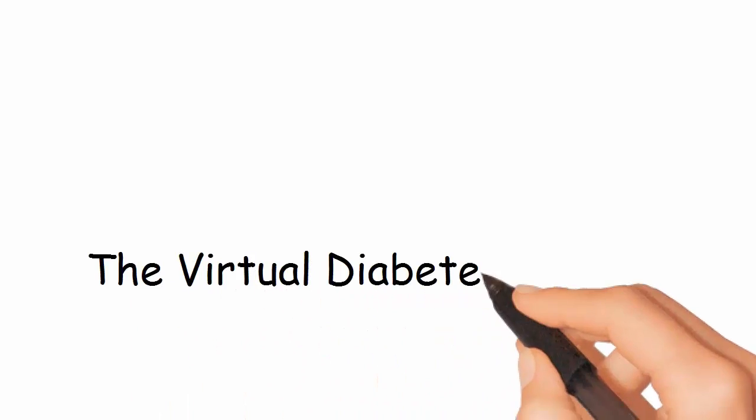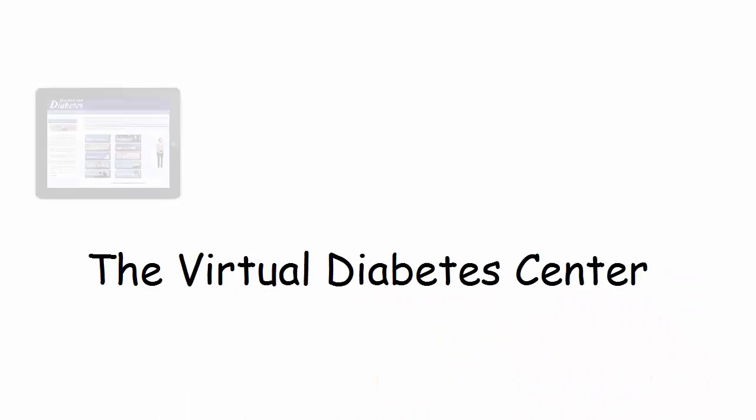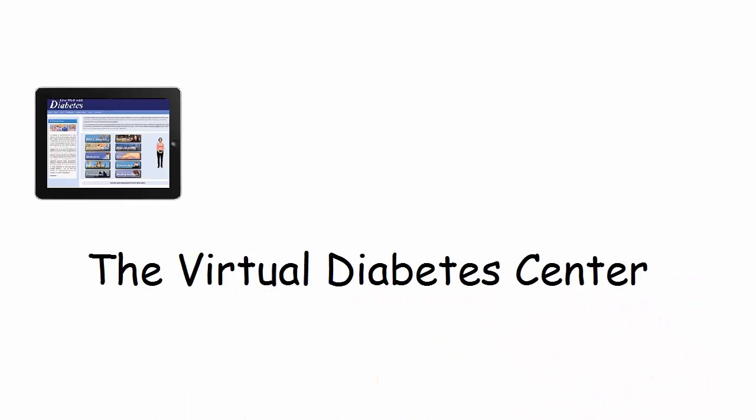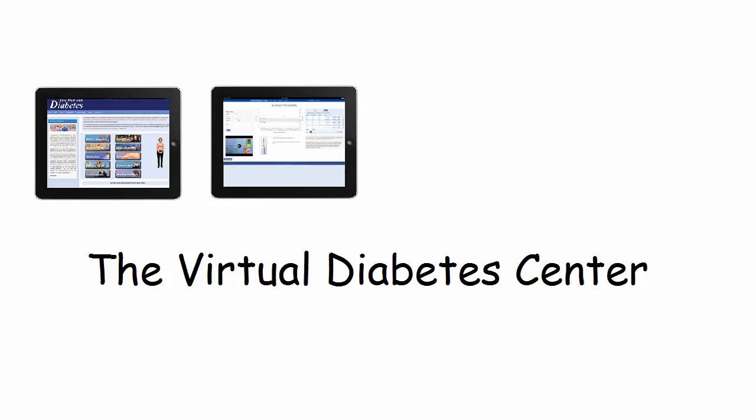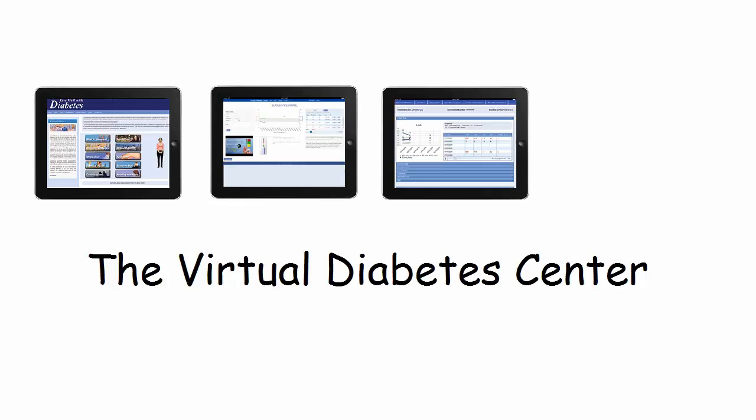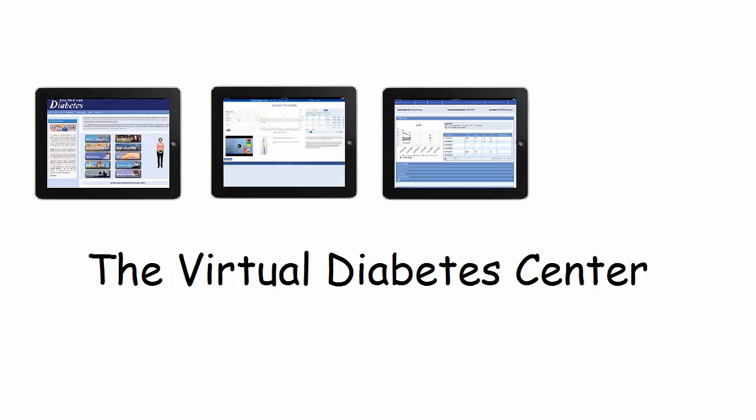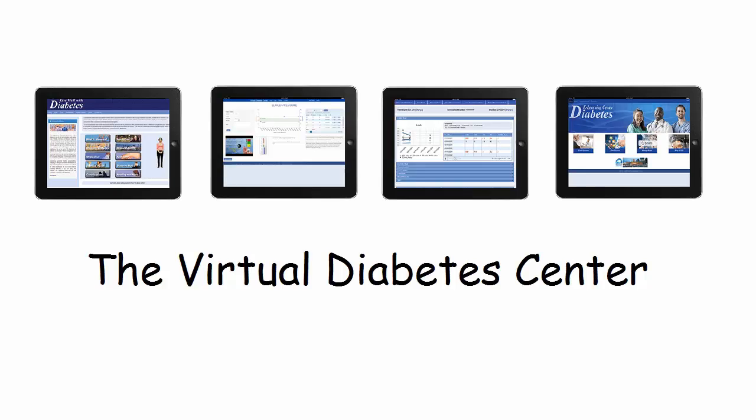The Virtual Diabetes Center consists of patient education portal, patient self-management record program, diabetes case management program, and continuing medical education portal.